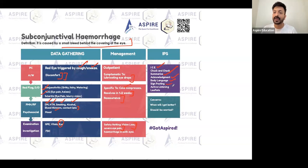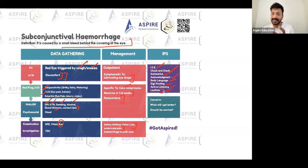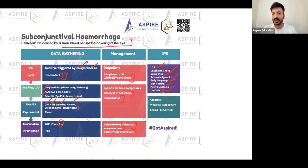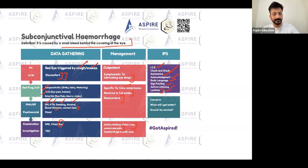Always maintain positive body language, use signposting, practice active listening, and offer patient information leaflets or online links written in the patient's language. That covers the management of subconjunctival hemorrhage.